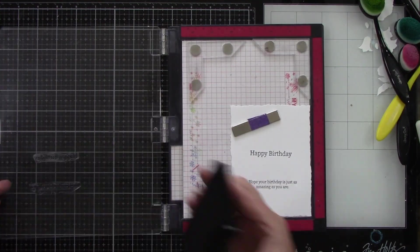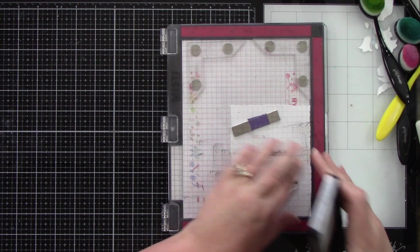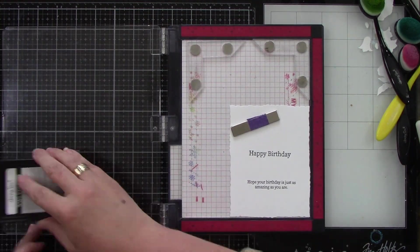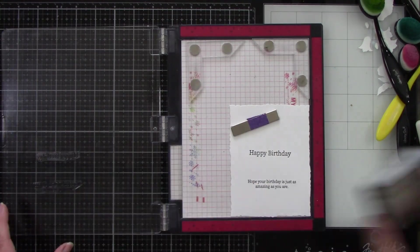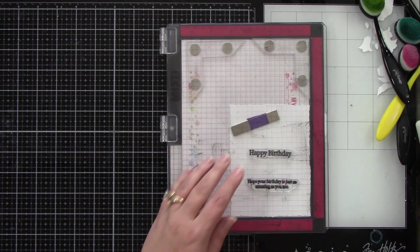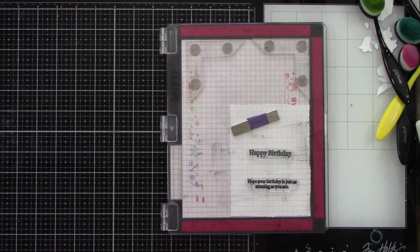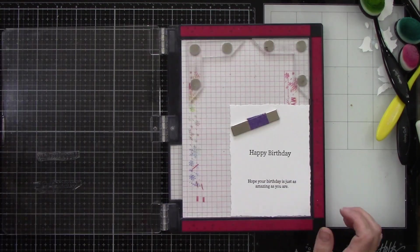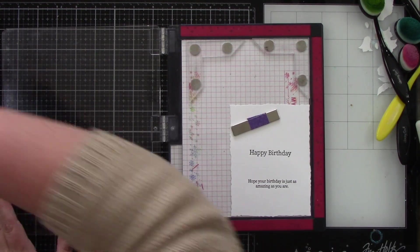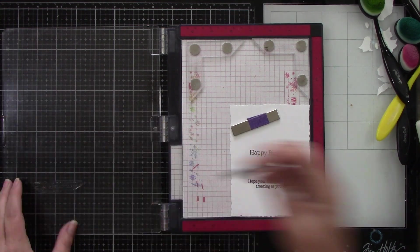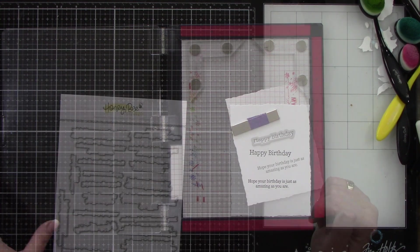I'm stamping the sentiments from the inside birthday stamp set. It says happy birthday, hope your birthday is just as amazing as you are with black ink and then I'm using the coordinating dies to die cut these out.